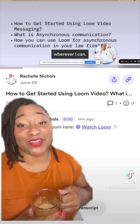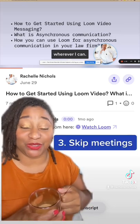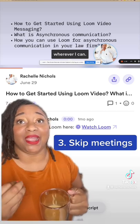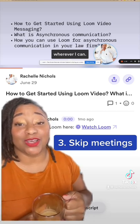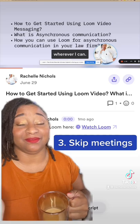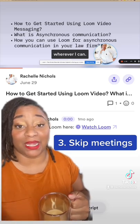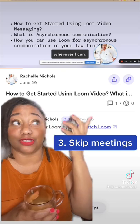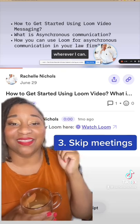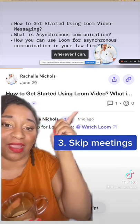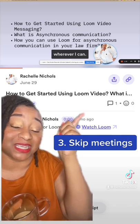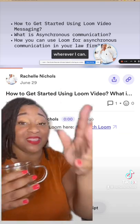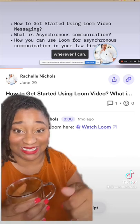My third and favorite reason to use Loom is that you can save time by skipping meetings. Something that may have been a 30-minute meeting can essentially be turned into a two-minute Loom video. You can keep the conversation going right here in the comments section of the video and everything stays in one place — it's amazing.